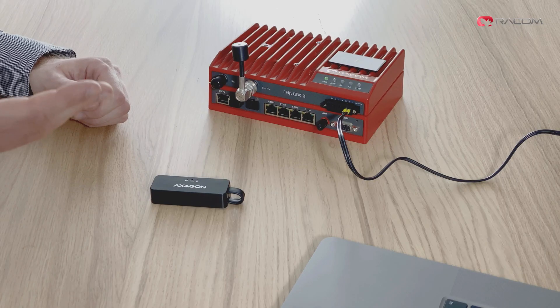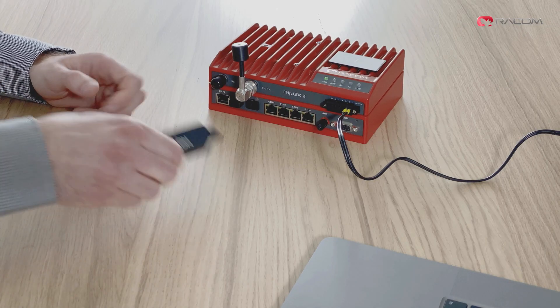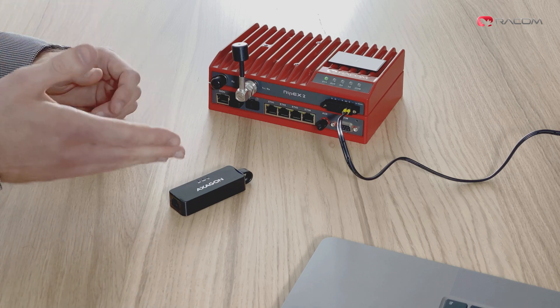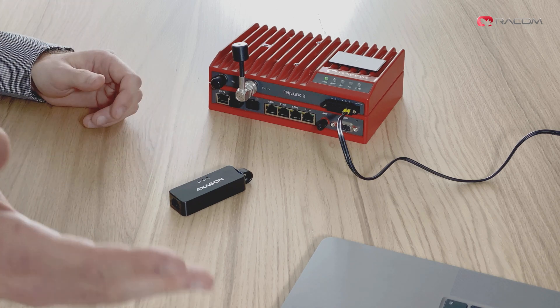If you prefer to use the USB to Ethernet adapter, the connection to the unit is the same. You just connect an Ethernet cable between the adapter and your computer.